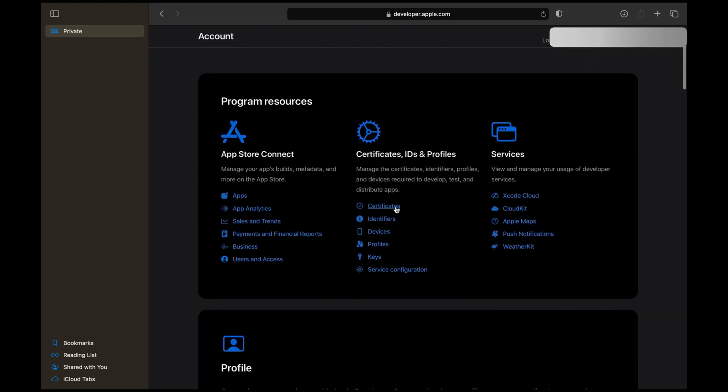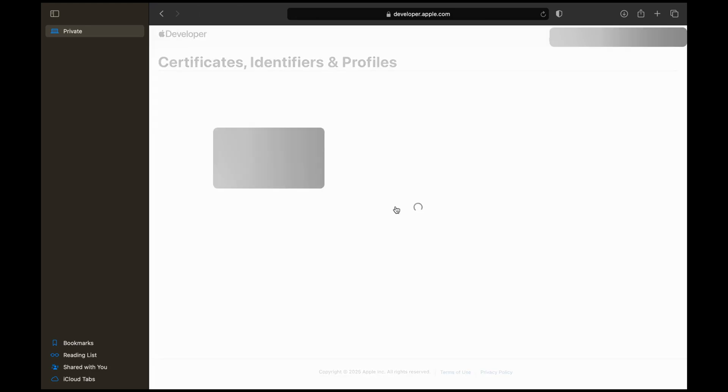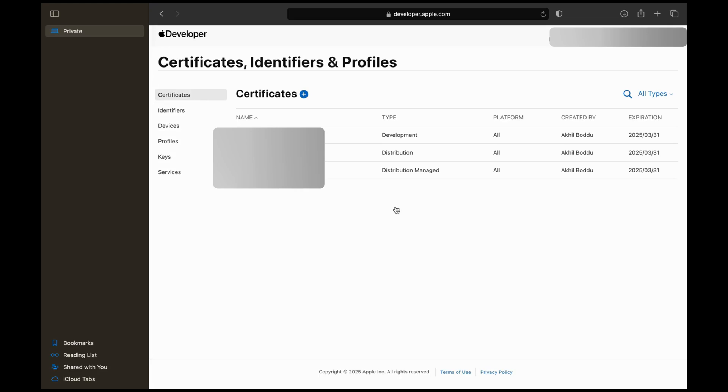Generating Certificates, IDs, and Profiles. This is the most important step in hosting your iOS app.